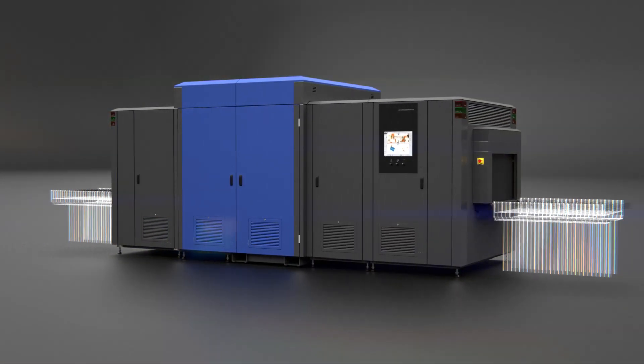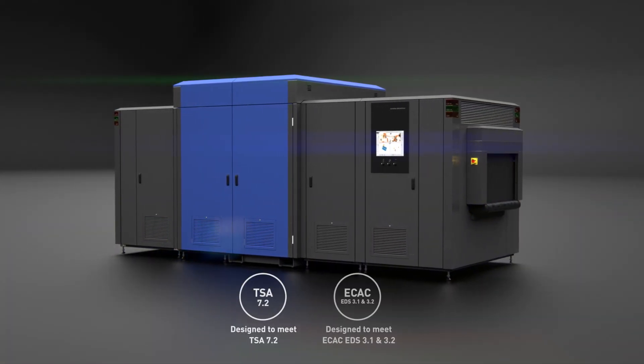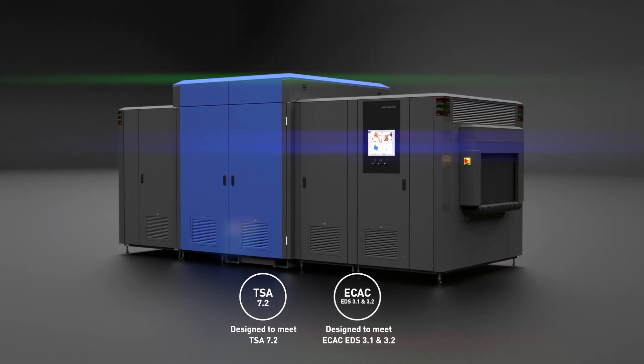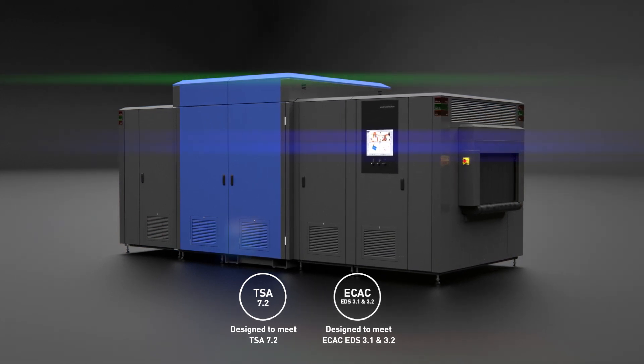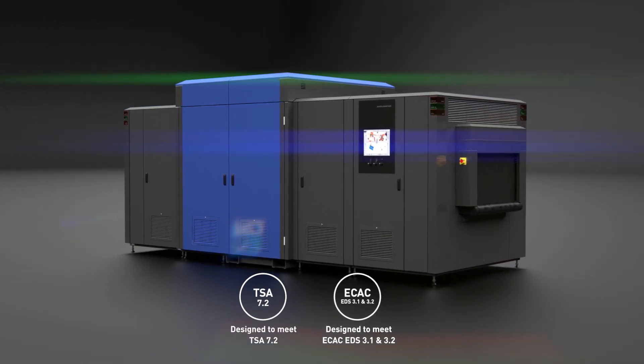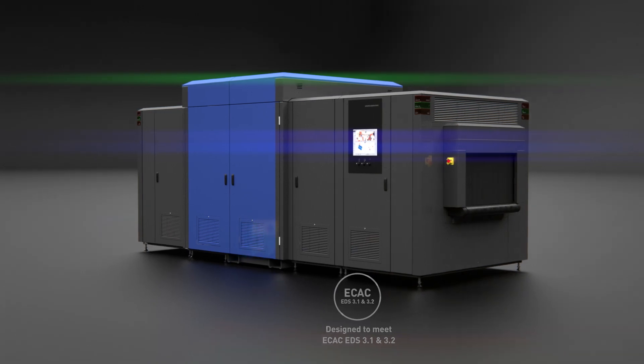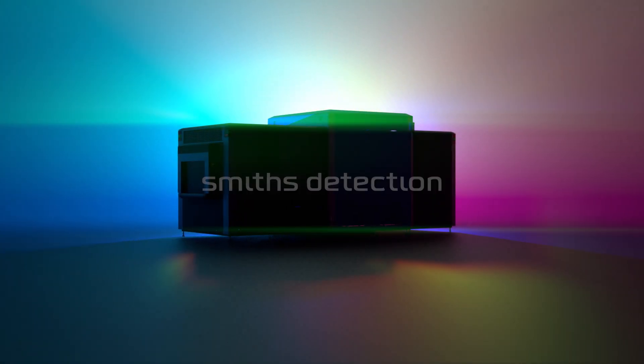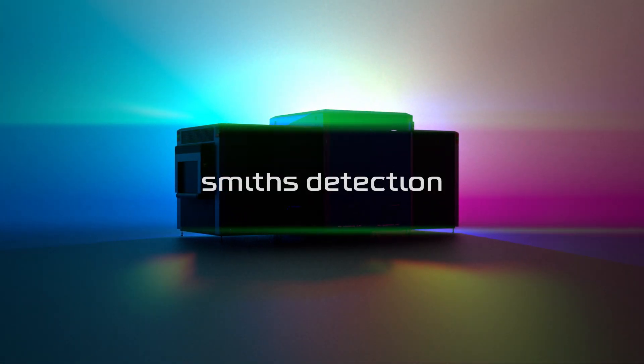It will revolutionize the way you handle your screening operations today and enable you to meet the regulatory requirements of tomorrow. Discover the new era of security screening.